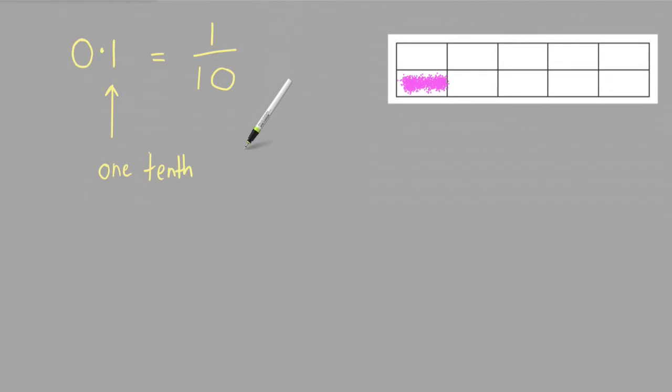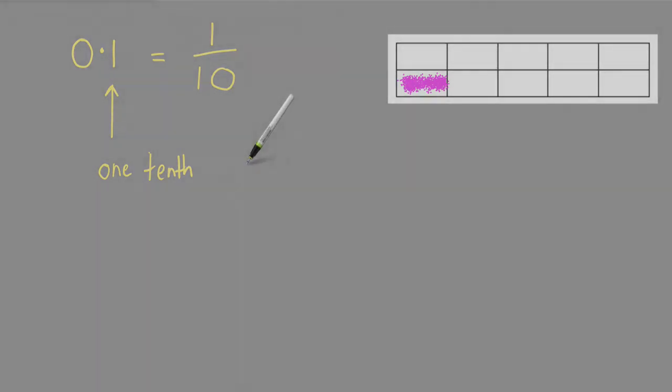So what all of that means is that 0.1 of something is the same as 1 tenth of something.